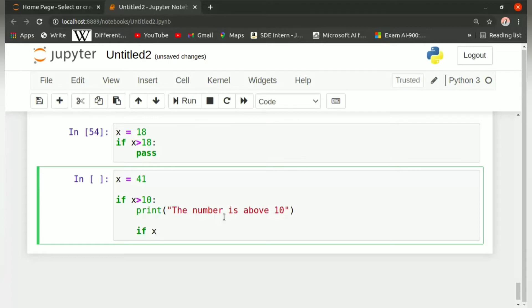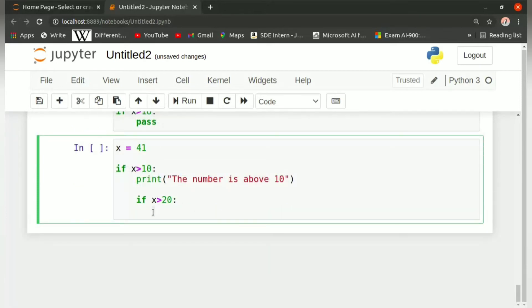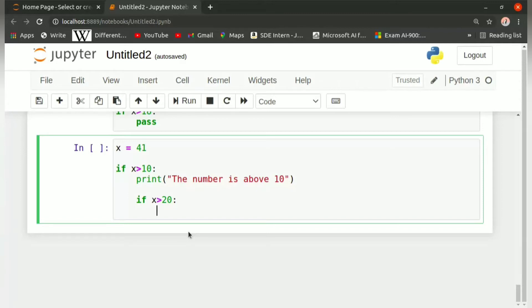We write if x is greater than 20, then colon. Now again we press enter and you can see the indentation here is much more than the previous indentation for the outer if block. So this inner if block is for x is greater than 20, nested inside the if block for x is greater than 10. Inside it we print 'and also above 20'.